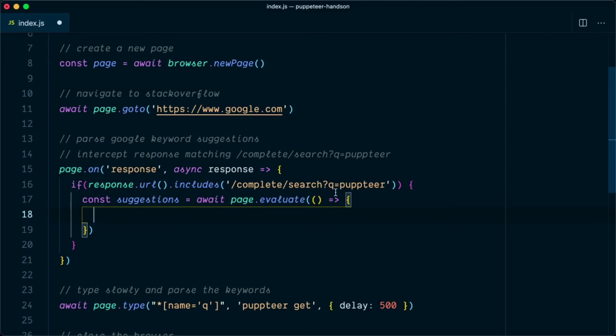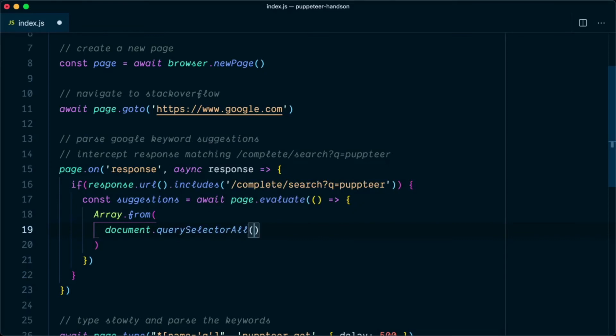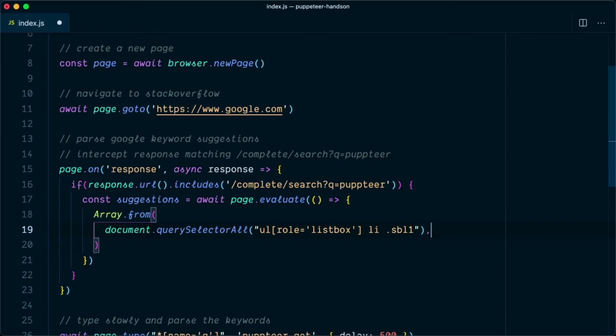In the page.evaluate method we're going to say Array.from. We're using Array.from here because document.querySelectorAll returns nodes that are not iterable. However, when you convert that to an array it will be easy for us to iterate over them. So we'll say document.querySelectorAll, and in this we're going to parse the selector. We'll say ul and ul should be having a role of listbox. Once the ul is selected we're going to select the individual list item, and within that list item we're going to select the text content that is having the class of sbl1. Once we have the list items we need to iterate over them and get the text content. In the Array.from we can parse the second argument which will iterate over each and every element that it finds. So we'll say element.textContent.